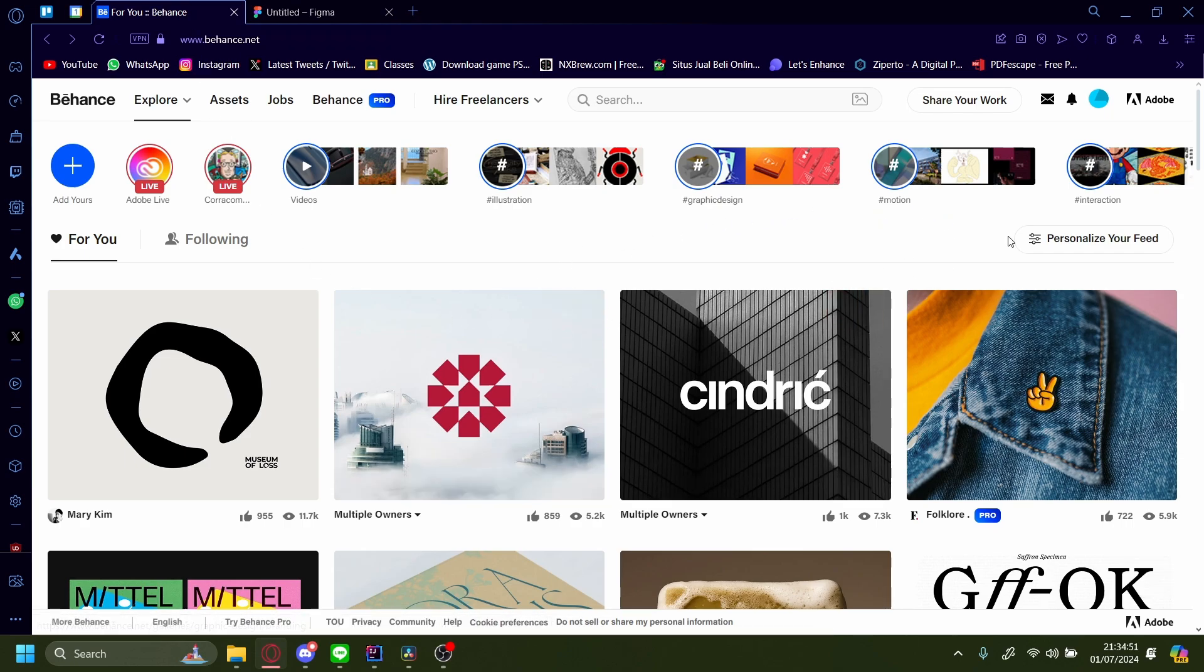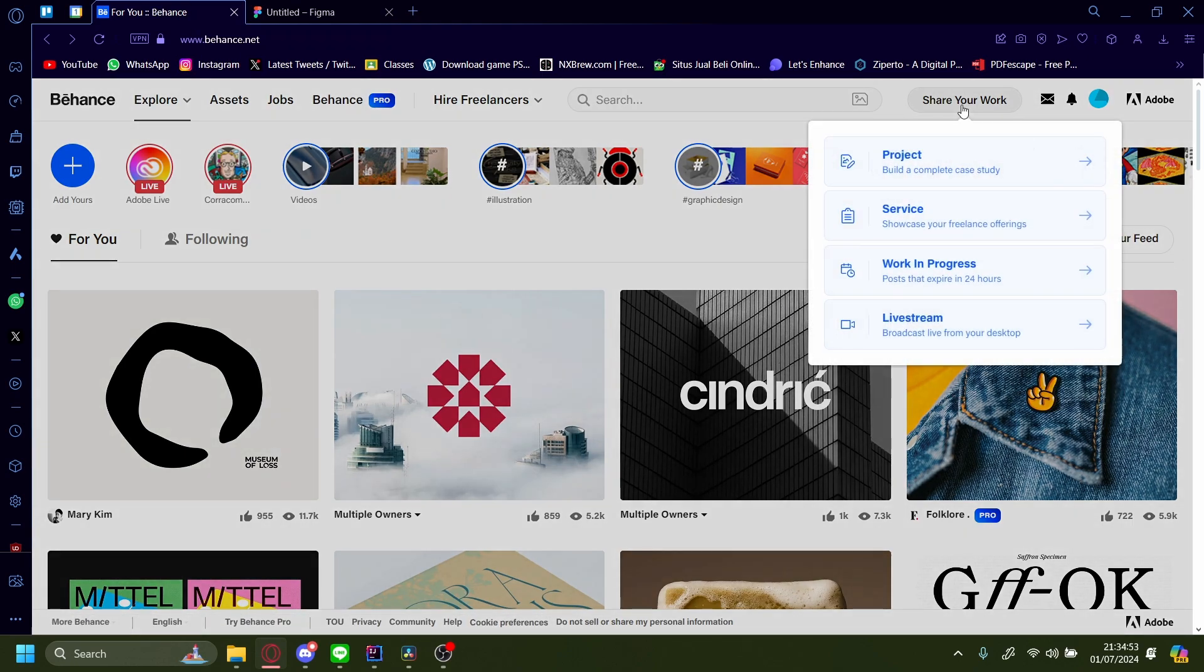Once here, let's make a new portfolio. For this example, I'll press share your work and then project.